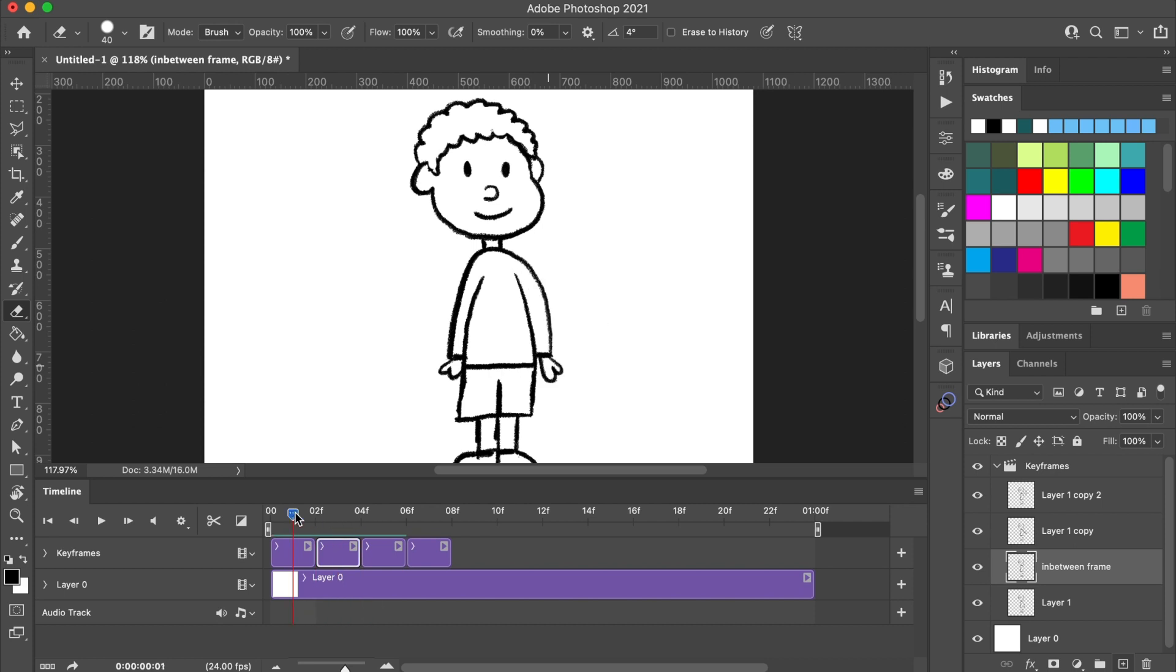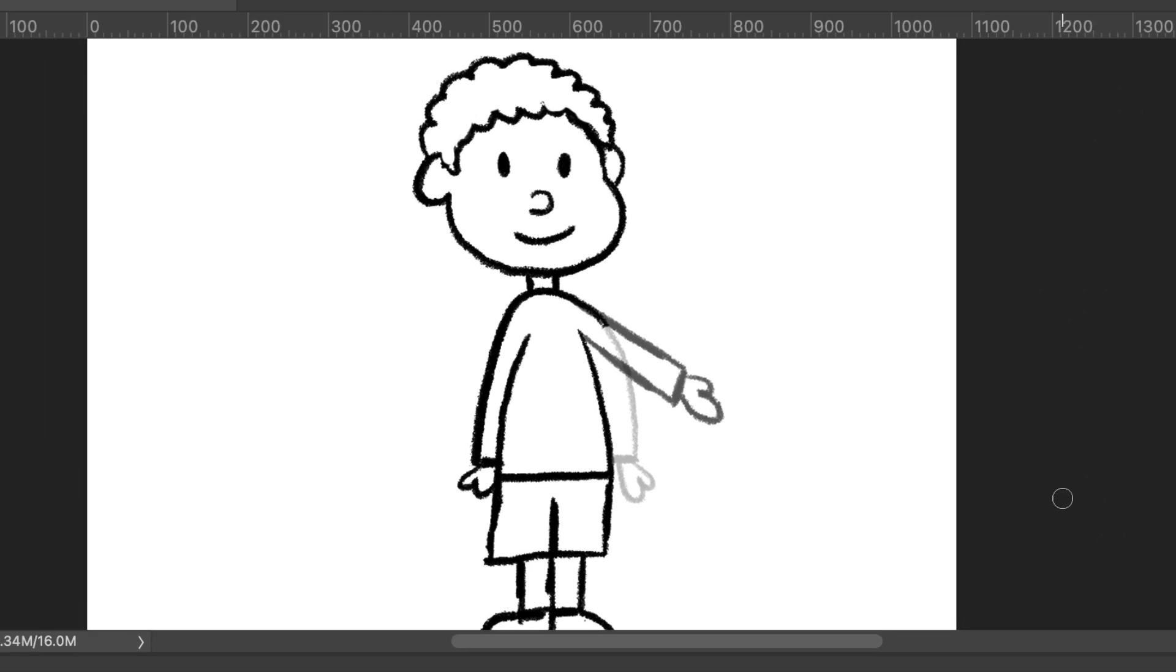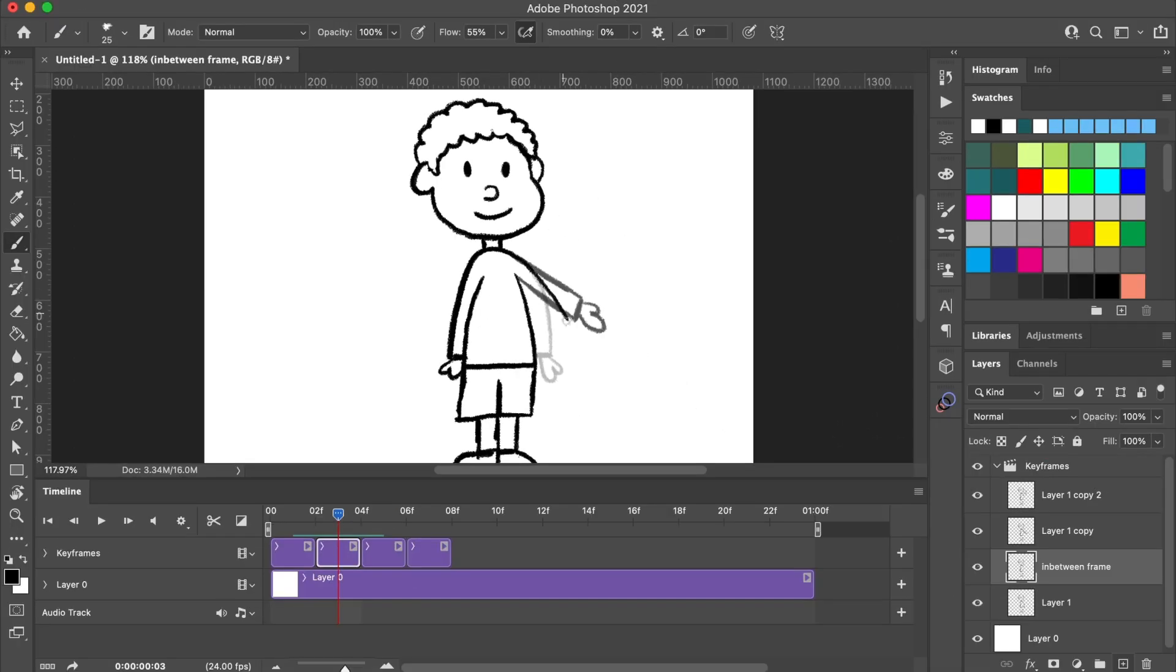And to help me draw my in-between frame, I'm going to edit the onion skin option so I can see both keyframes. To do this, I'm going to increase the frames I can see before and after my current frame. Now that I can see both frames, I can draw my new arm position.